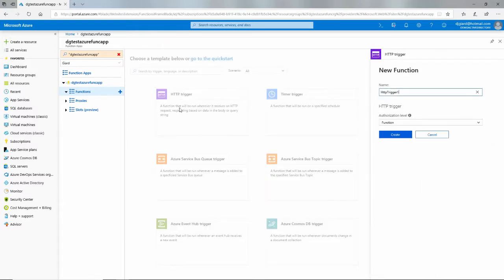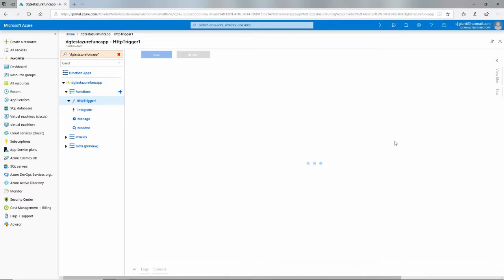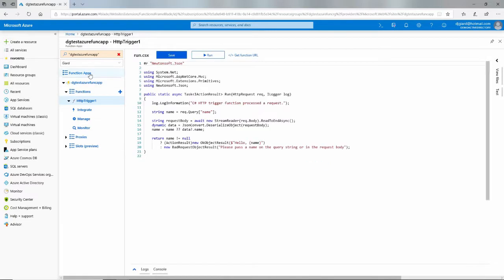For simplicity, I'm going to choose HTTP Trigger. I'll give the function a name — HTTPTrigger1 is fine for now, though you'd probably want a more meaningful name. I'll click Create, and this will create the function within the Function App. It'll bring up some sample code, which is a good way to learn how to actually use these function apps.